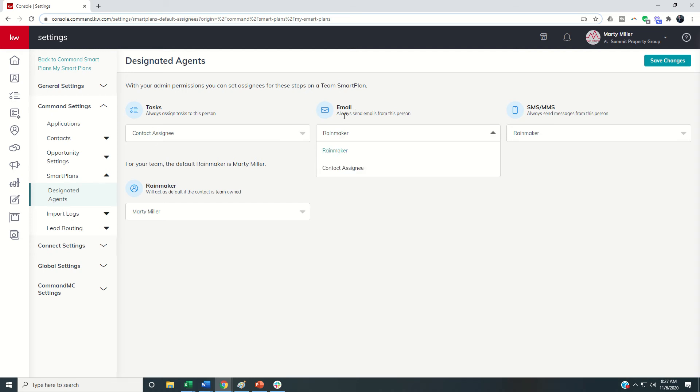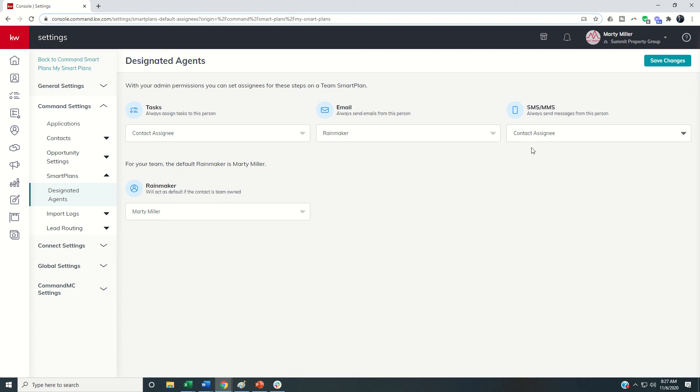For email, maybe it typically is always going to come from the rainmaker. Maybe it's going to come from the assignee. Let's leave it as rainmaker for right now. And then maybe the text messages, let's have that as assignee. You can go in and change your defaults at any time underneath the settings menu. This is if you have unlimited permission, enhanced permission, or you are the rainmaker. You'll see smart plans, designated agents.